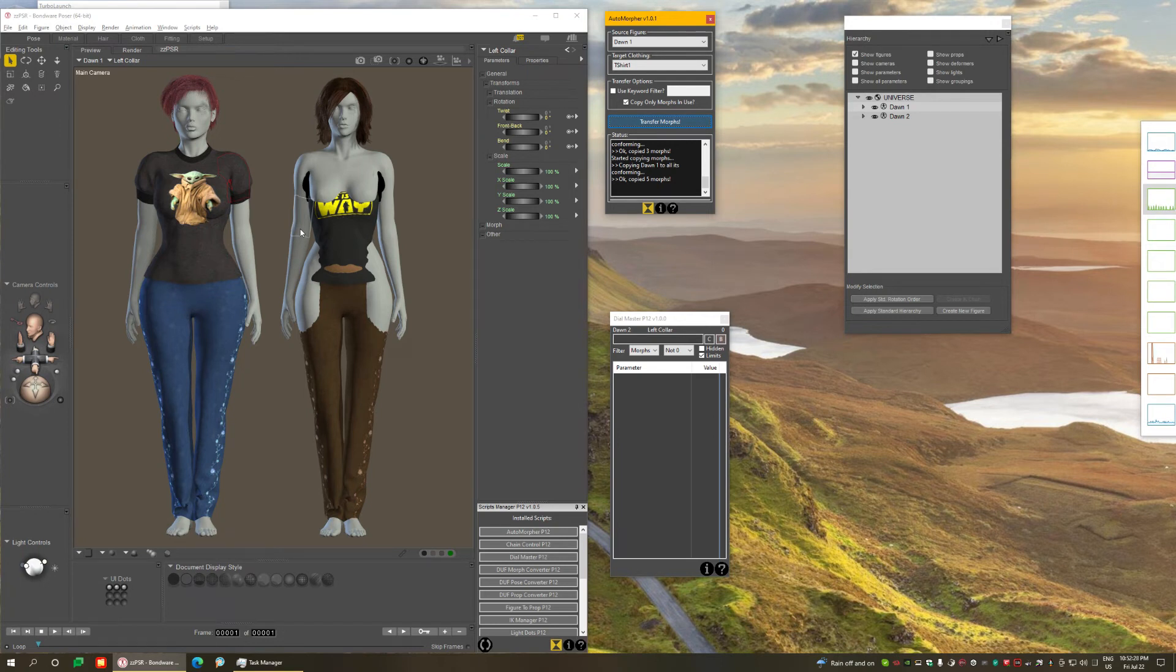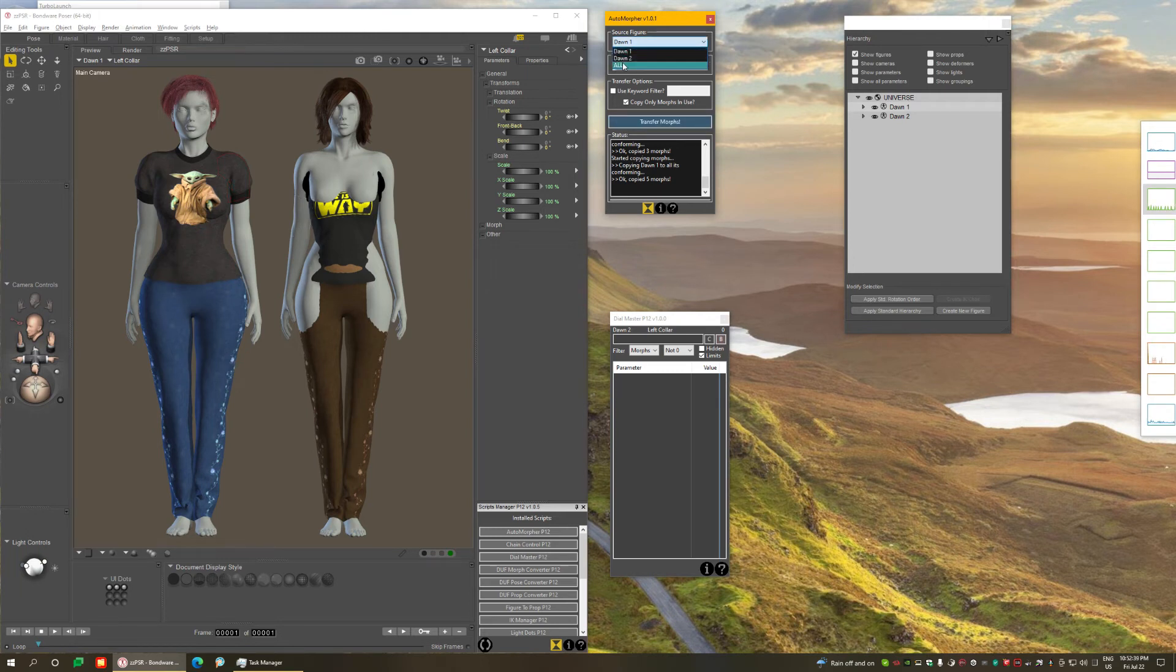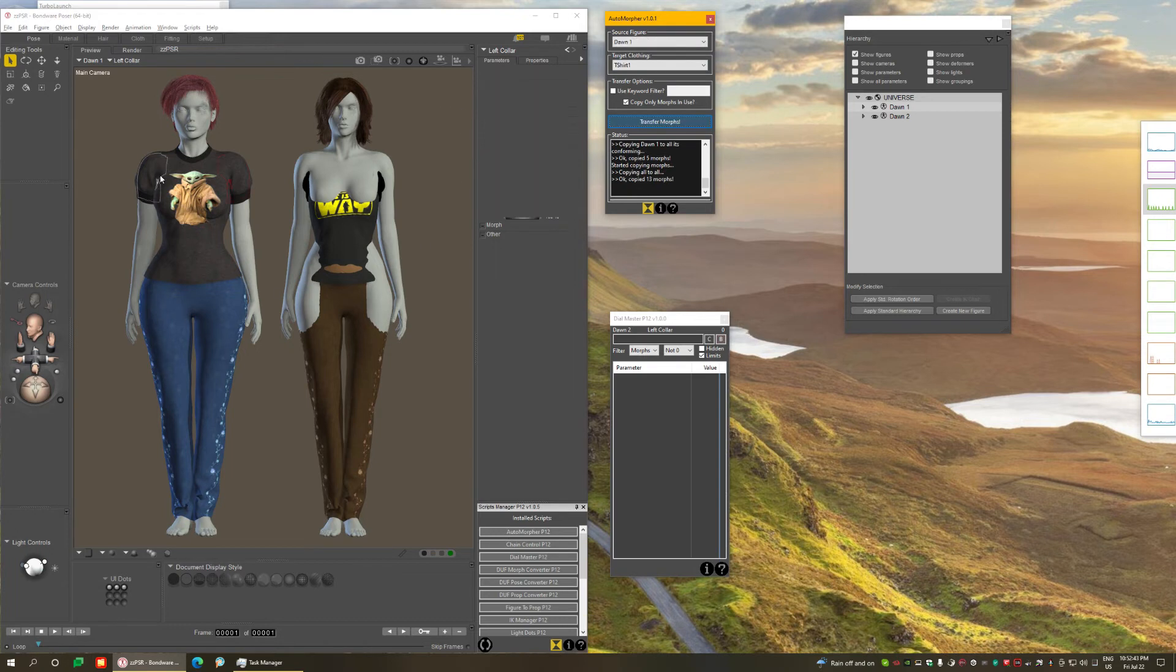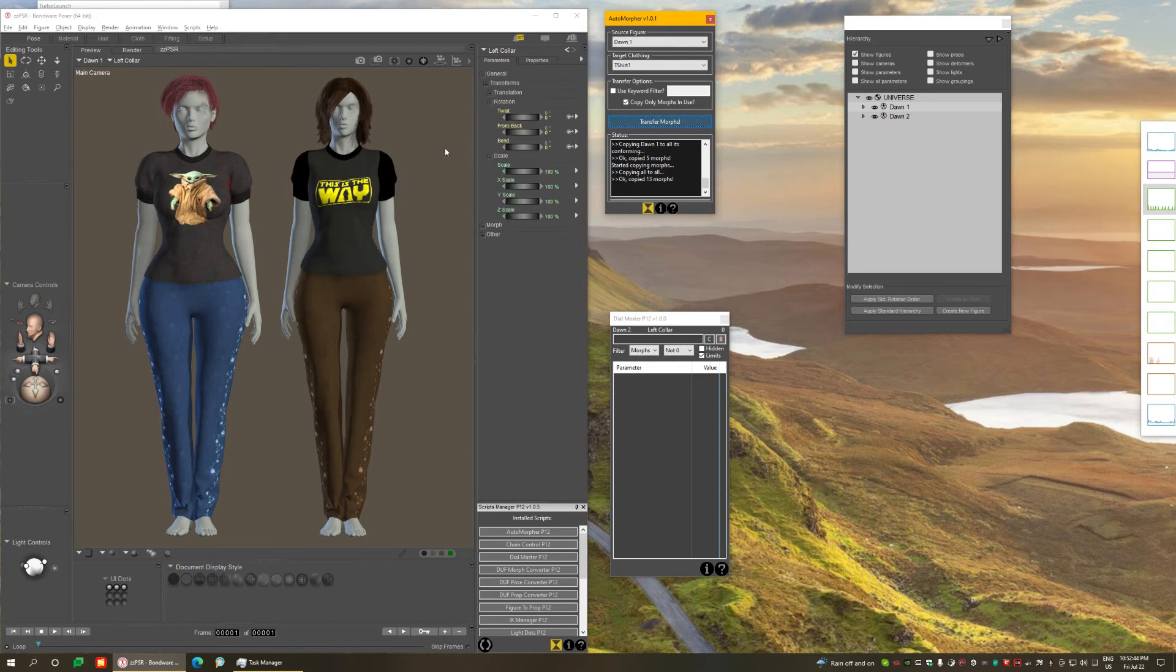So in addition to what I said before, it only copied the morphs that are not already on the clothing. It's not going to overwrite or anything. It looks at the clothing. If it already has it, it skips it. Let me just do one all-to-all again just to end with a nice look.